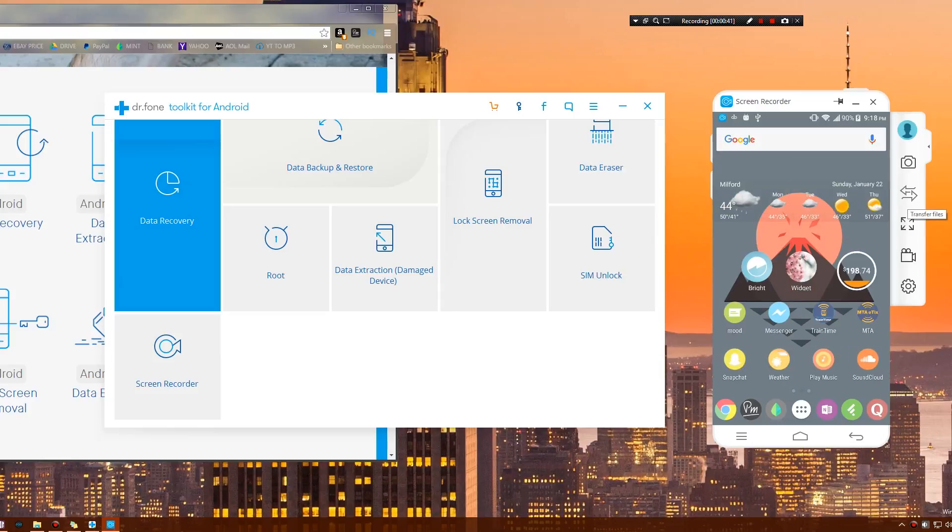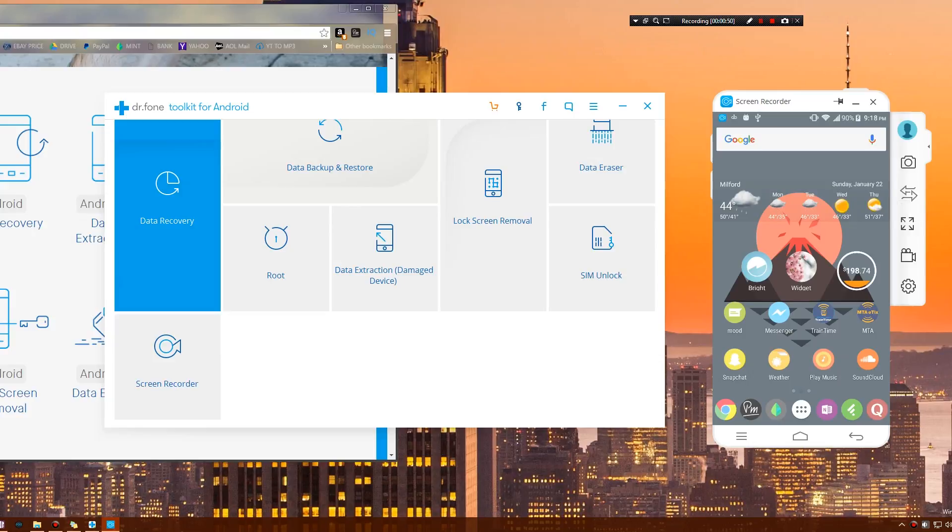Another feature is to transfer files. This is very awesome. There are other applications out there like AirDroid that allow you to do this, but they're not as fast. I noticed that when you transfer files, they're almost instantaneous.